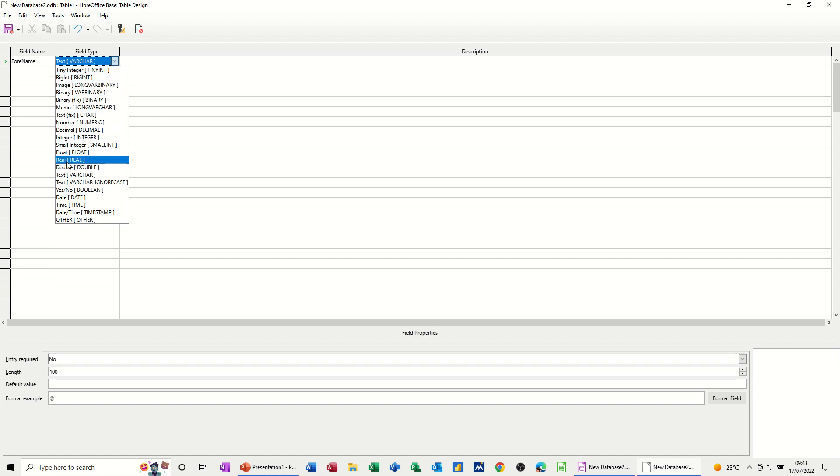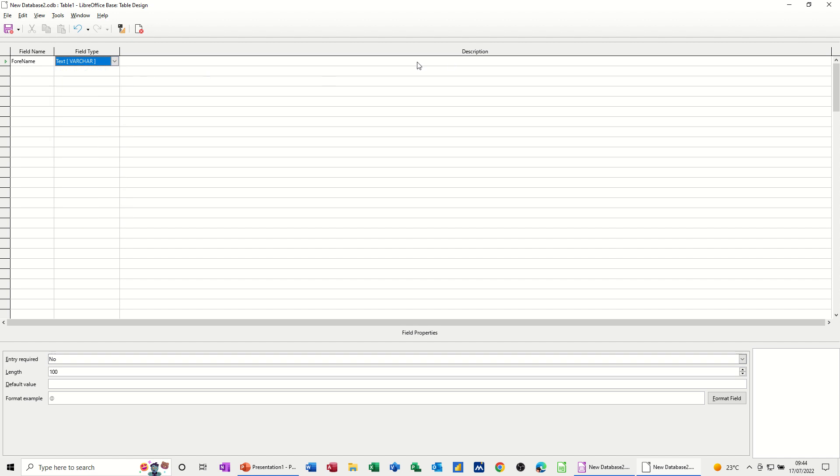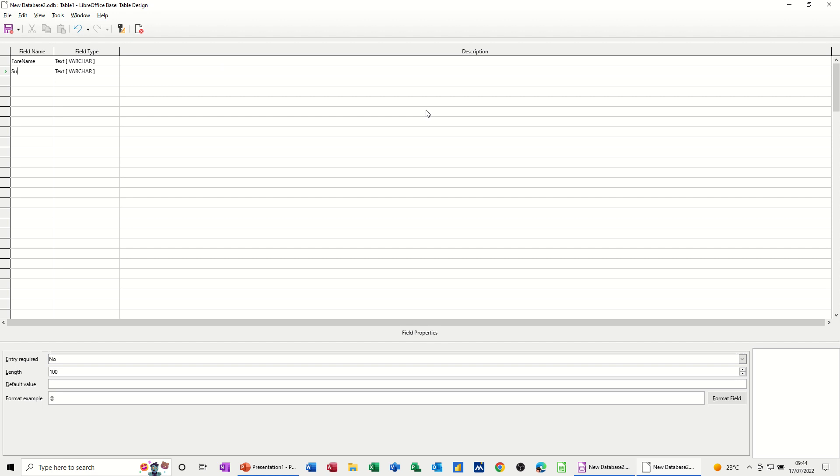There is a limited number of characters that you can have on text, so you might have to, if it's a bigger field, which it won't be for full name, you can choose a different one. Where it says description, you don't need a description for full name, but if it was a field that didn't really make sense you could put some narrative there to explain what that field was. So let's just do a few fields.